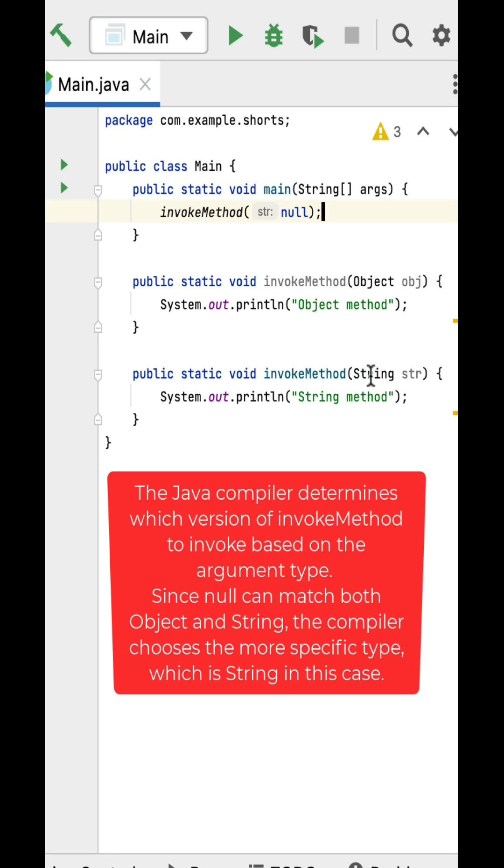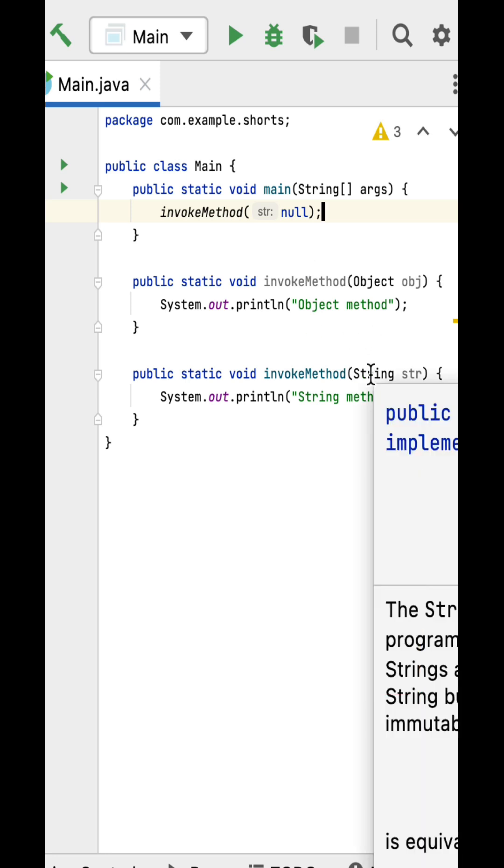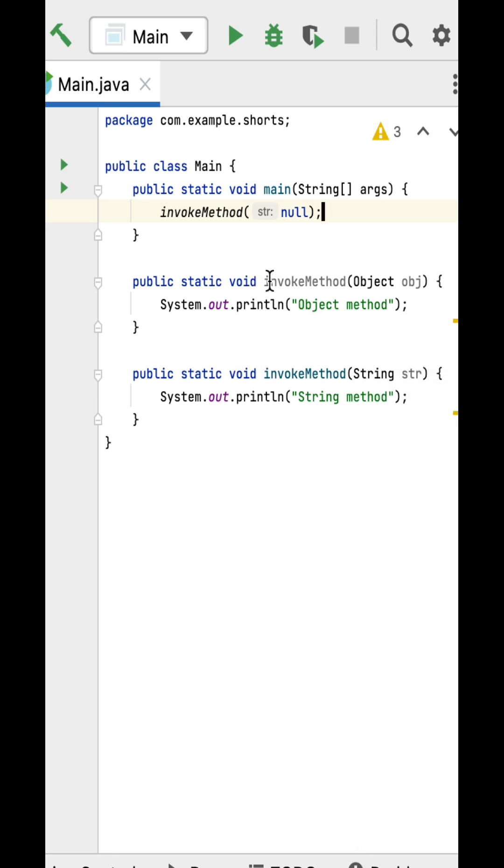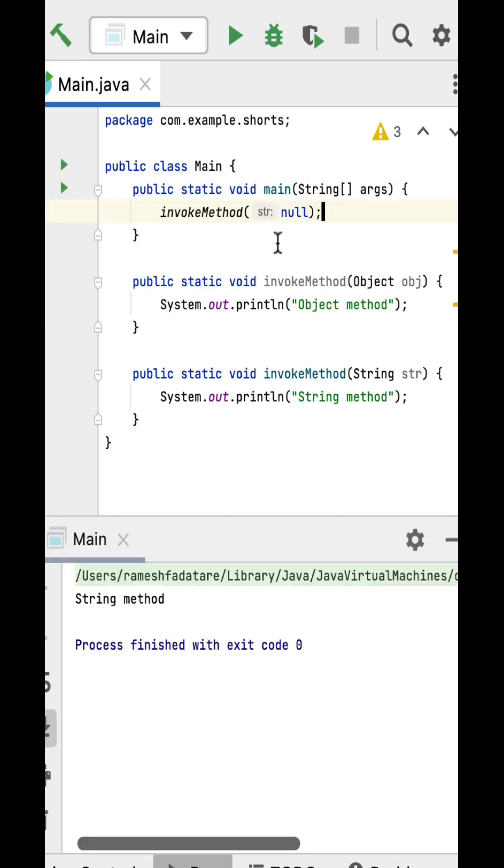That's why the output of the program should be 'string method'. Well, here if I run this program, this should print 'string method'.